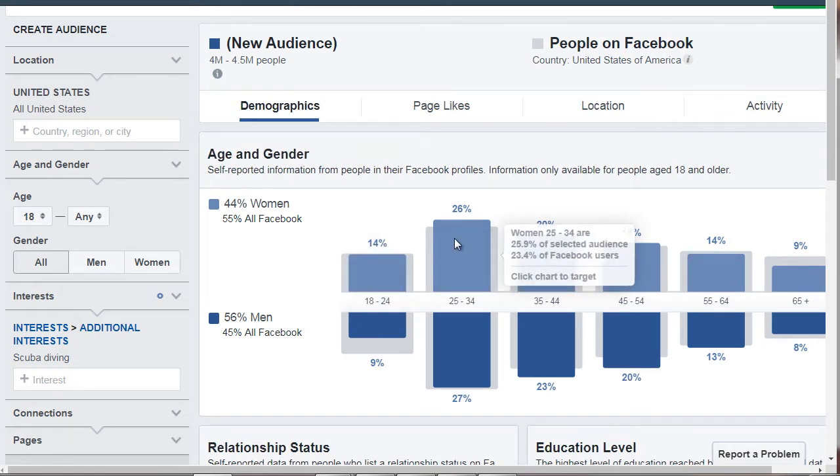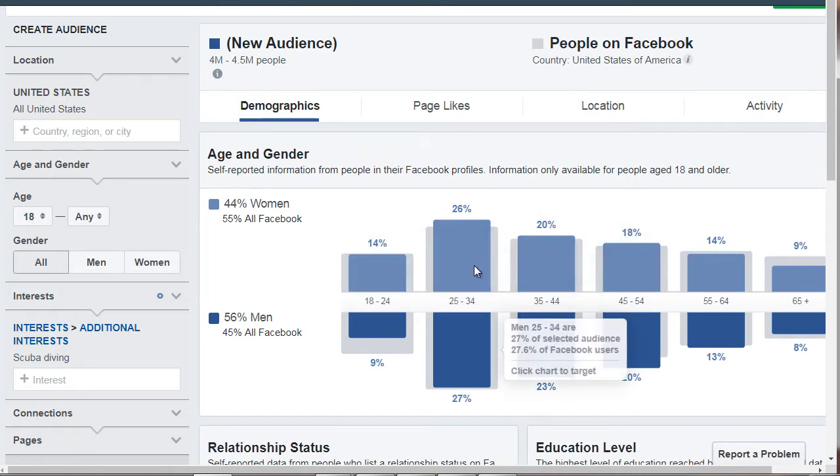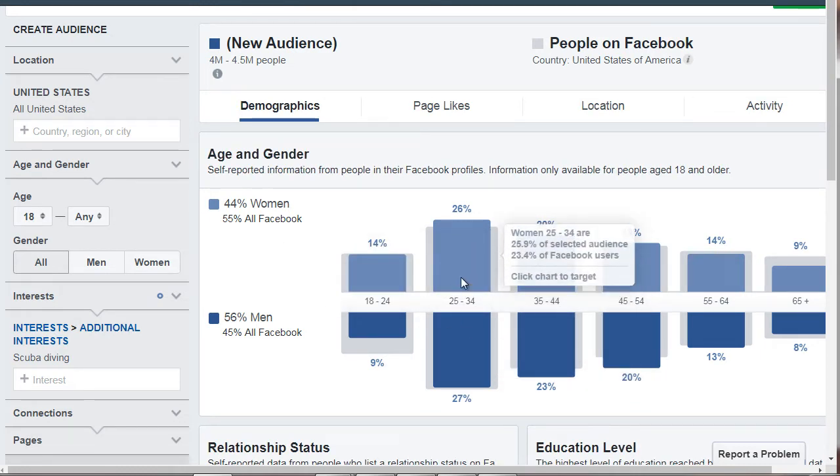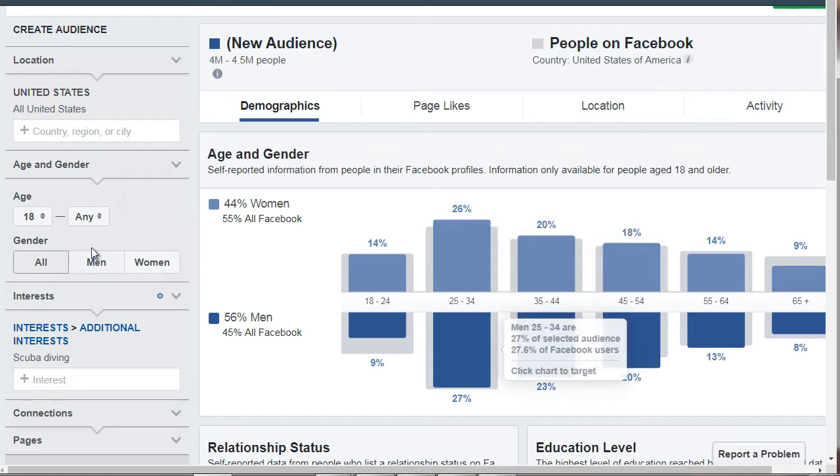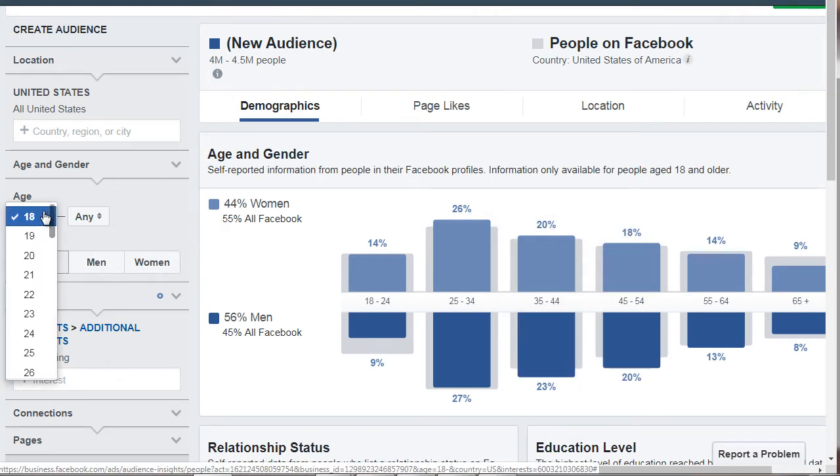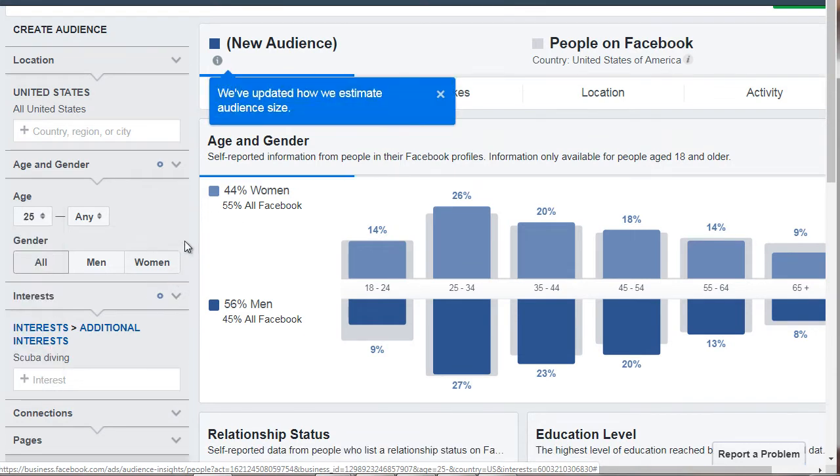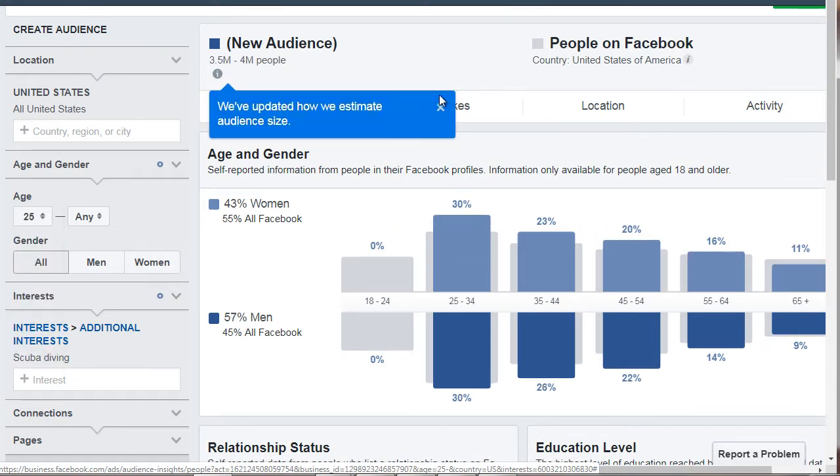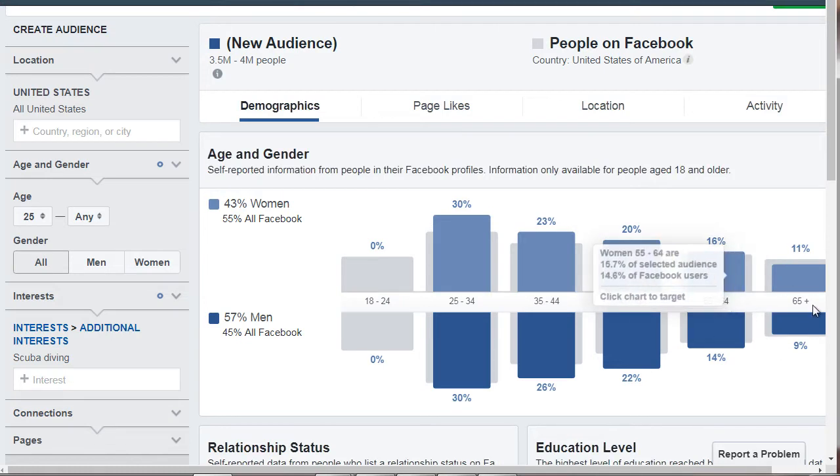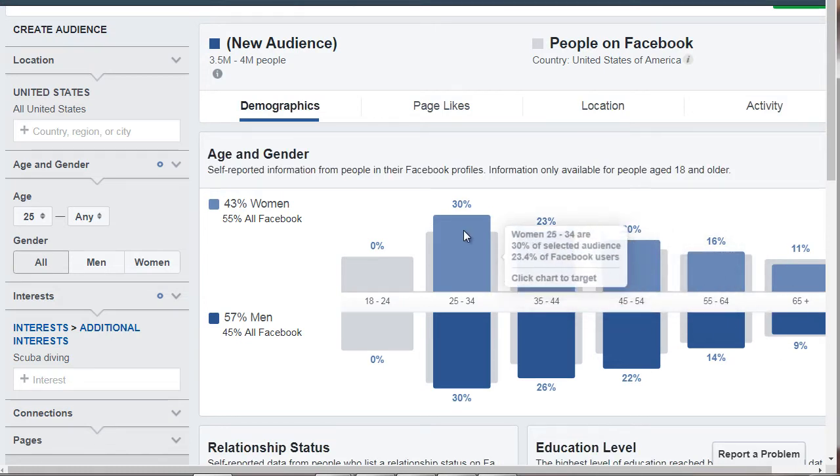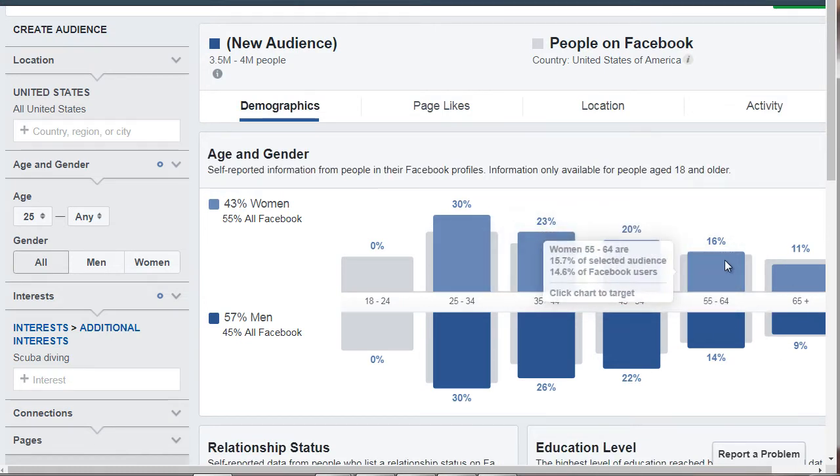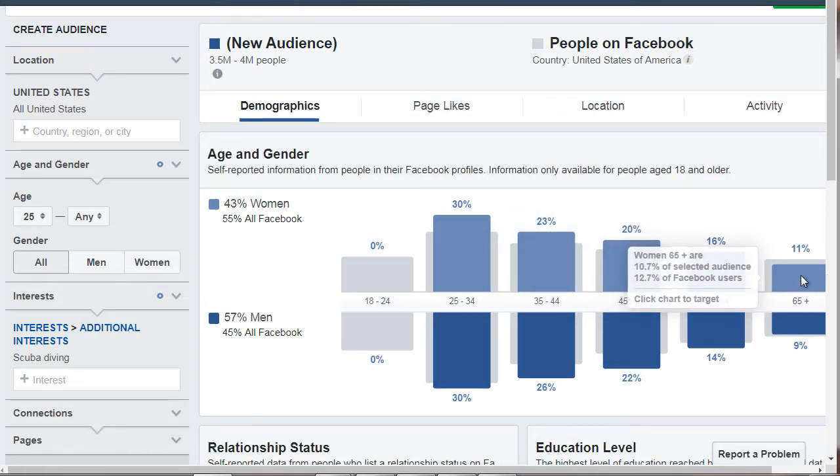Like I said, we see 25 to 34 as the age. So what I'm going to do is I'm going to do 25, like so, and we can kind of get an idea that this is the majority, and then it kind of sinks down here.